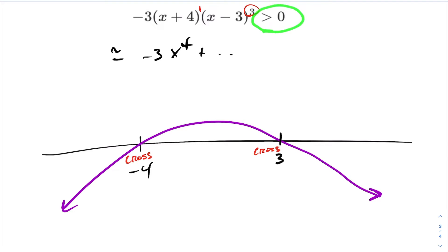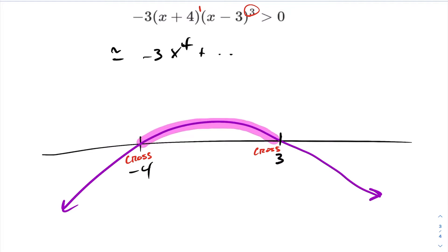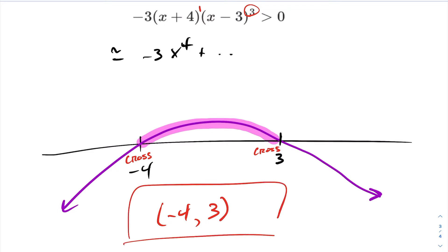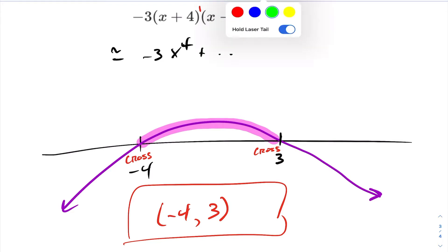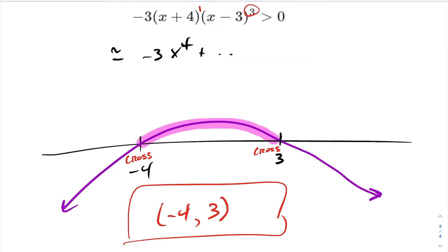This is a little different from before — we want to know when this is strictly greater than 0. Greater than 0 means above the x-axis. We're not including the roots, so the answer will be an open bracket at negative 4, all the way up until we hit 3, open bracket again. This is the answer for where our degree 4 polynomial is above the x-axis.